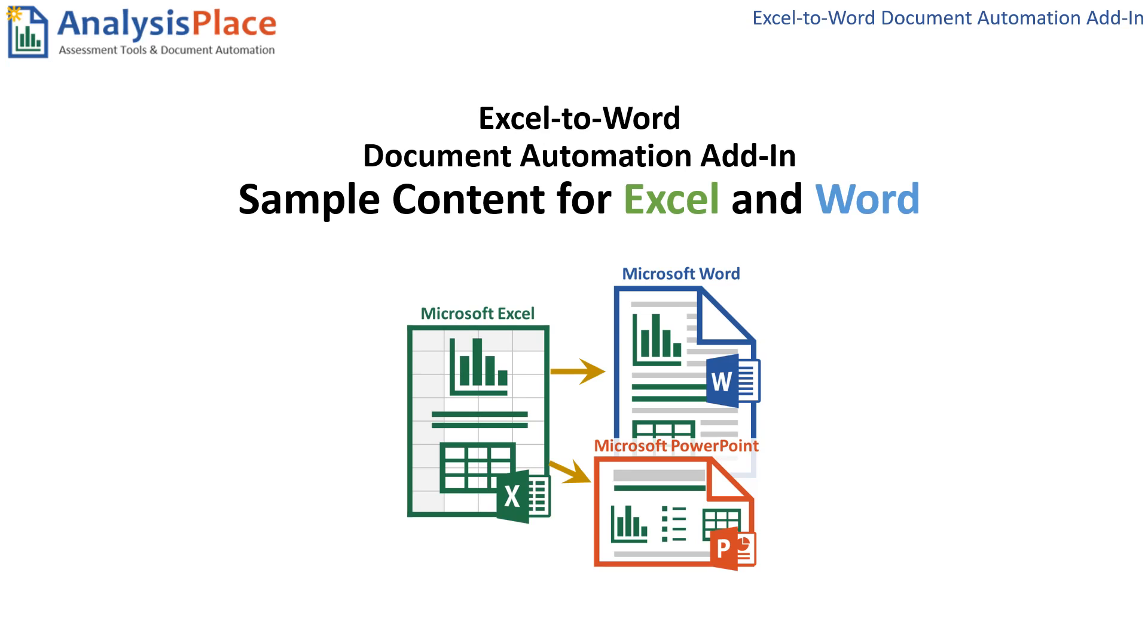Hello, this is Julie Hall with Analysis Place. Welcome to our Excel to Word Document Automation add-in. Today I'm going to share with you how to quickly get started by using our sample content.